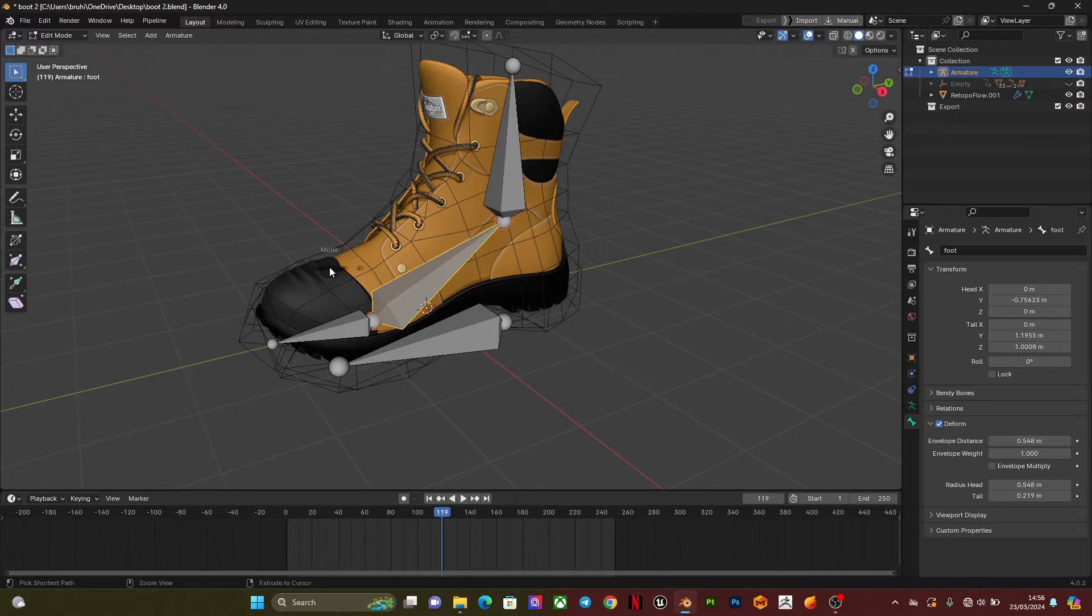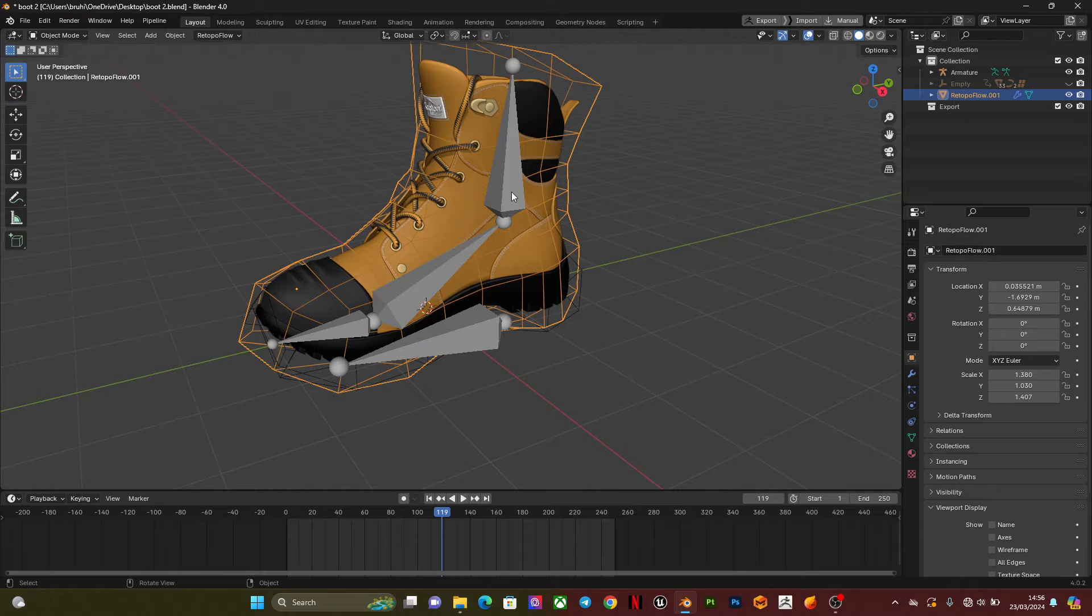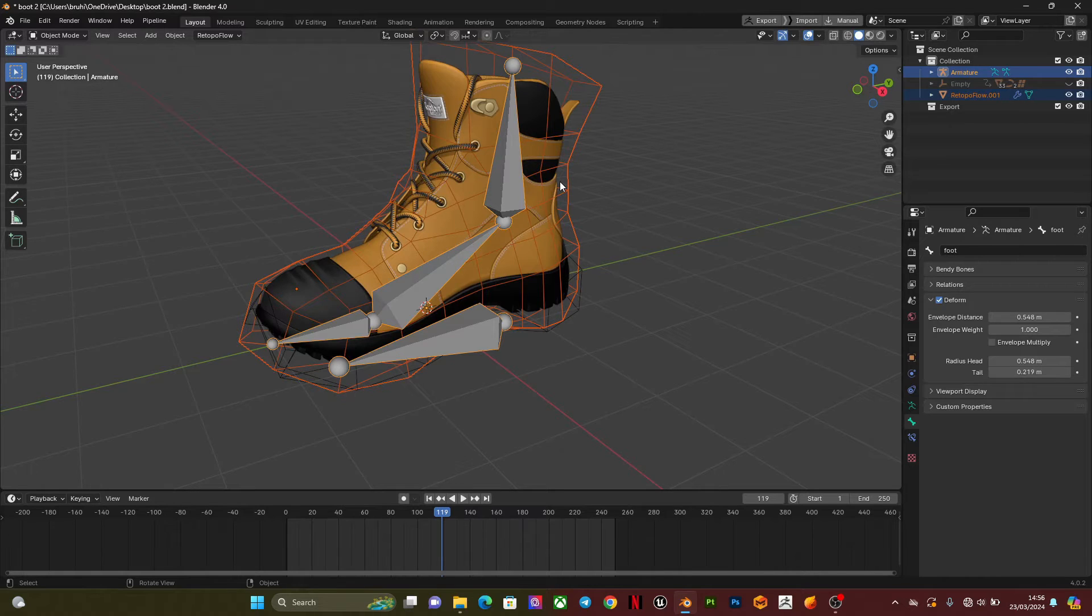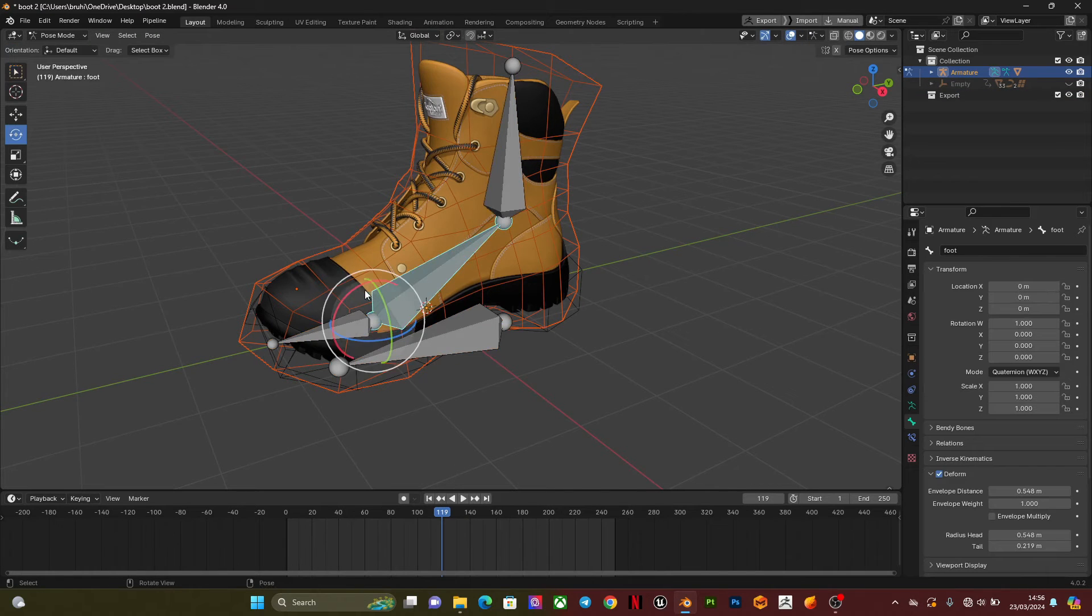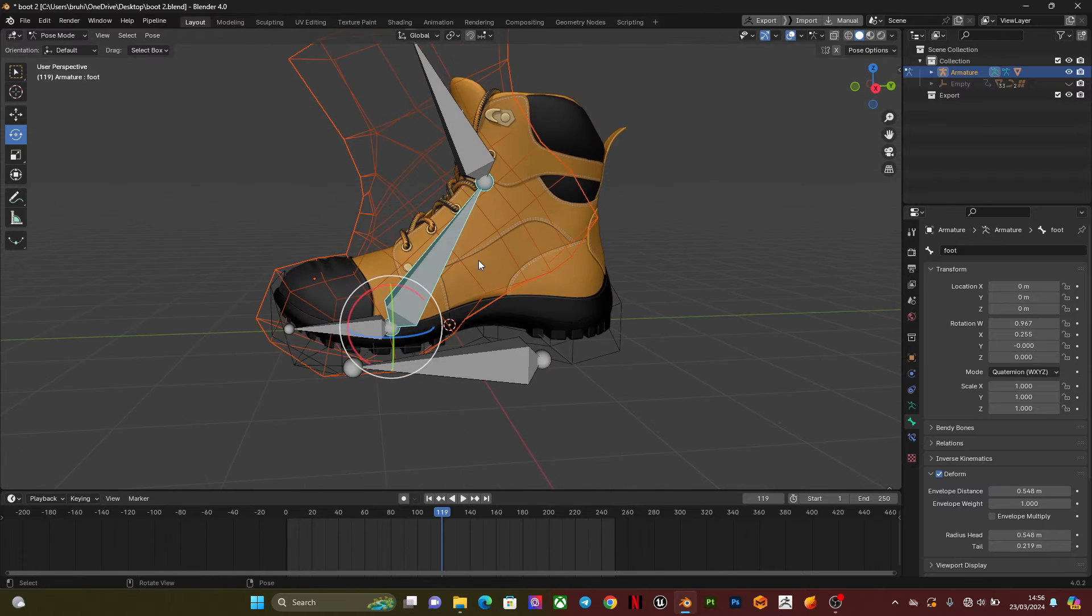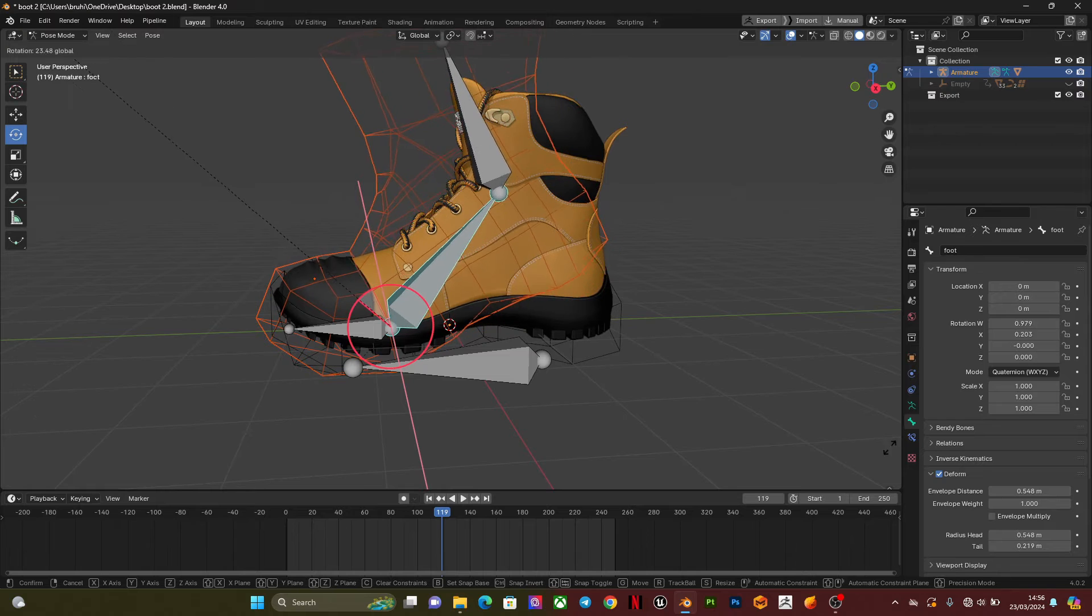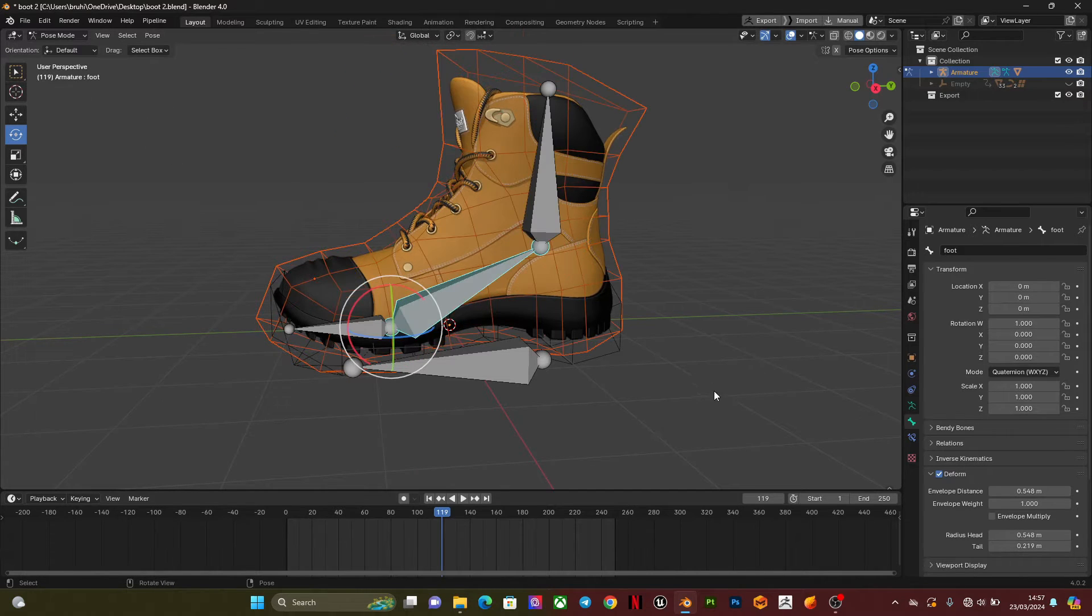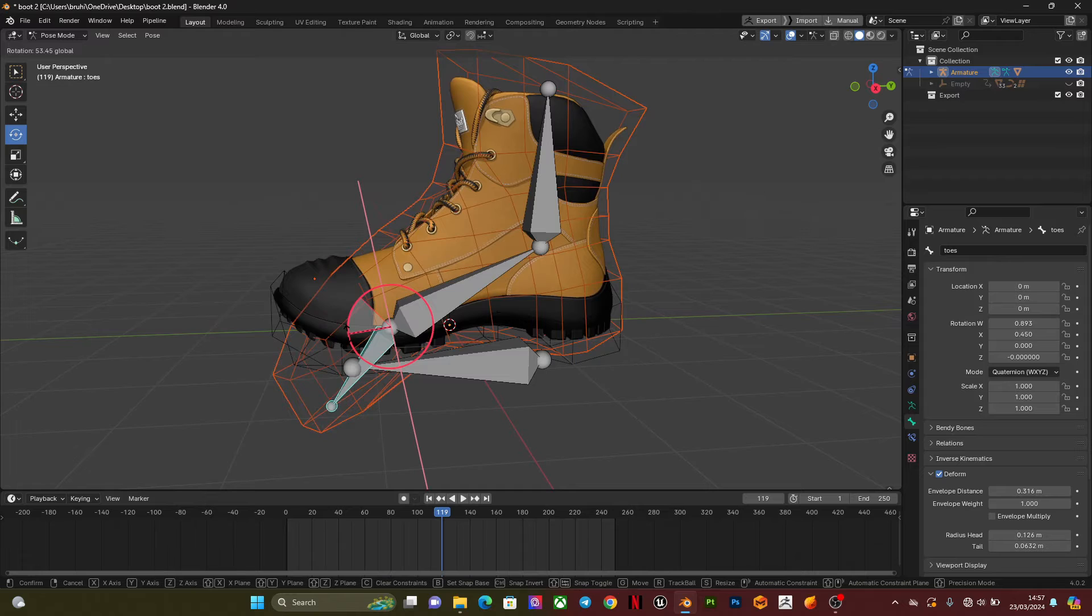Now I'm going to go into object mode, select the retopology mesh, and shift select the bone or the armature, then Ctrl P with automatic weight. So if I go to pose mode, you see it's following. It deforms properly, although I might need to do a bit of weight painting. It deforms perfectly well.